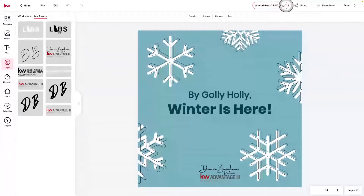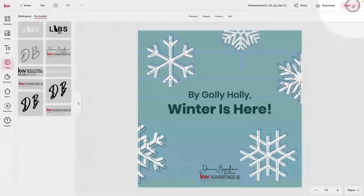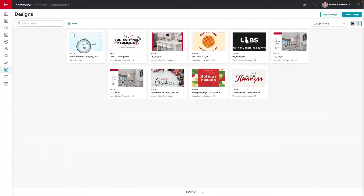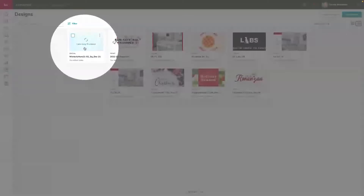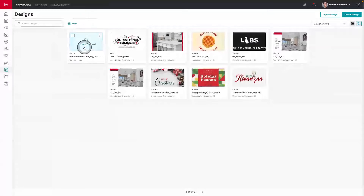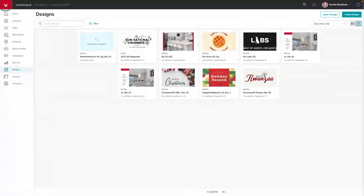Since this is a holiday, it's specific to a date. So I'm going to add an underscore and write in December 21st, because the first official day of winter in 2022 will be December 21st. Then I'm going to click Done in the top right-hand corner. Now I'm back inside of the Designs library where I can see the most recent design right here.